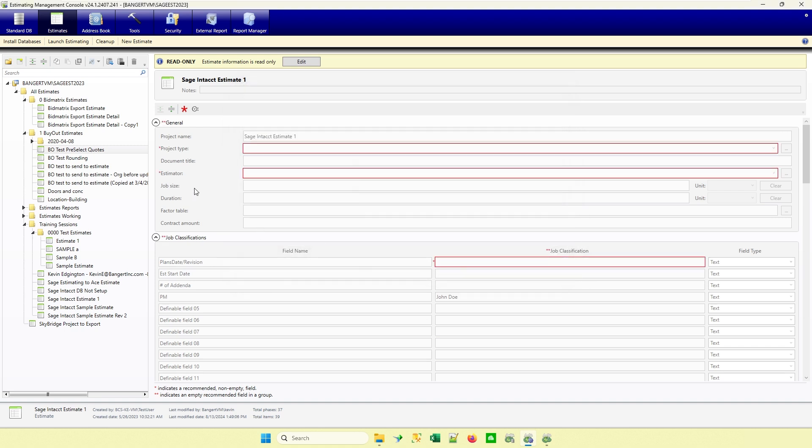And you'll notice here that those fields actually popped red. So those are the ones that are recommended. And we'll see that when we actually go into create an estimate, where those actually show up on the estimate information also.